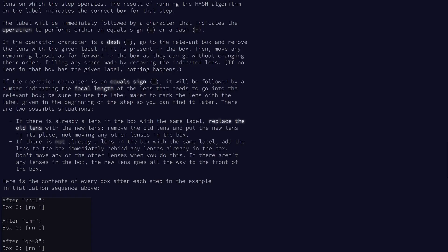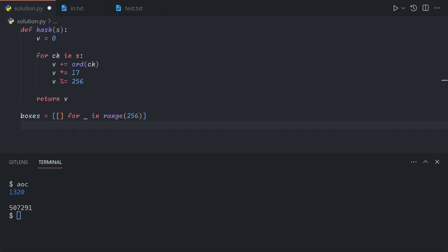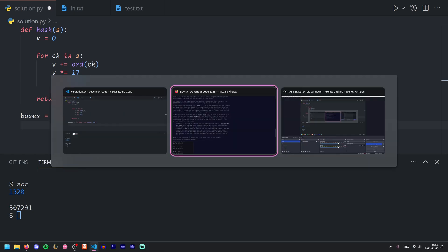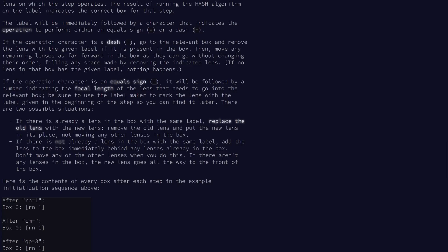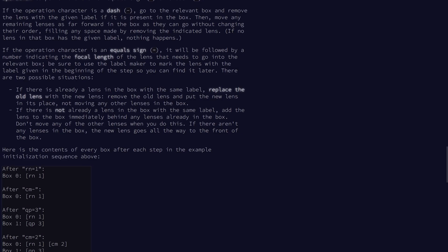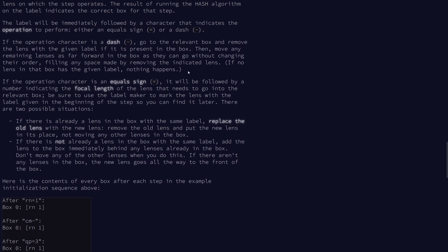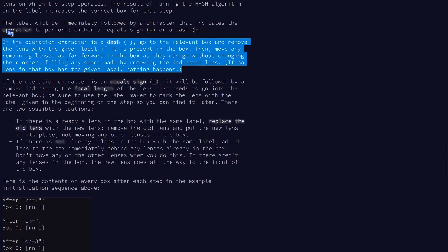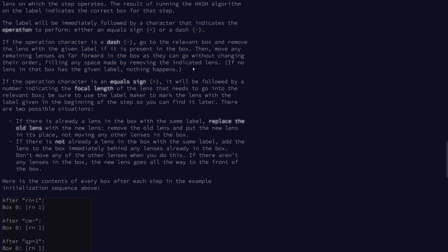We'll also want to have a map pointing from the label to the focal length. The reason we want to do this is to make this whole process a bit easier. Since we want to replace the old lens with a new lens, it'll be in the same position, so the label's position is not changing. It's only the focal length assigned to that label that changes. Also, when we remove a lens, we want to remove it by label and the focal length can be completely ignored.